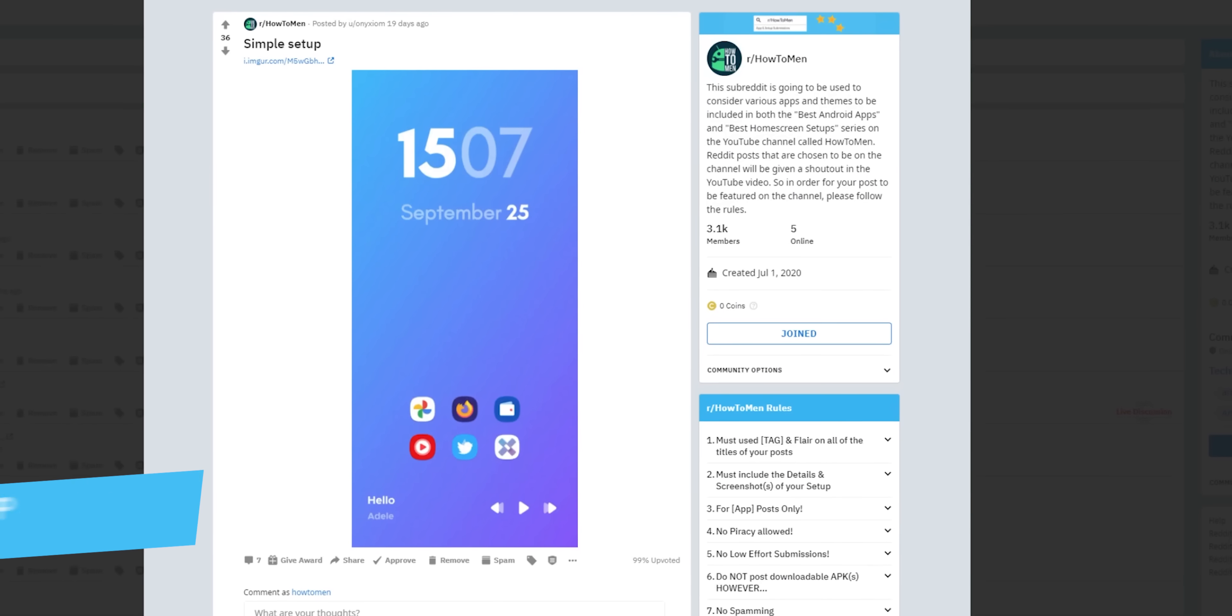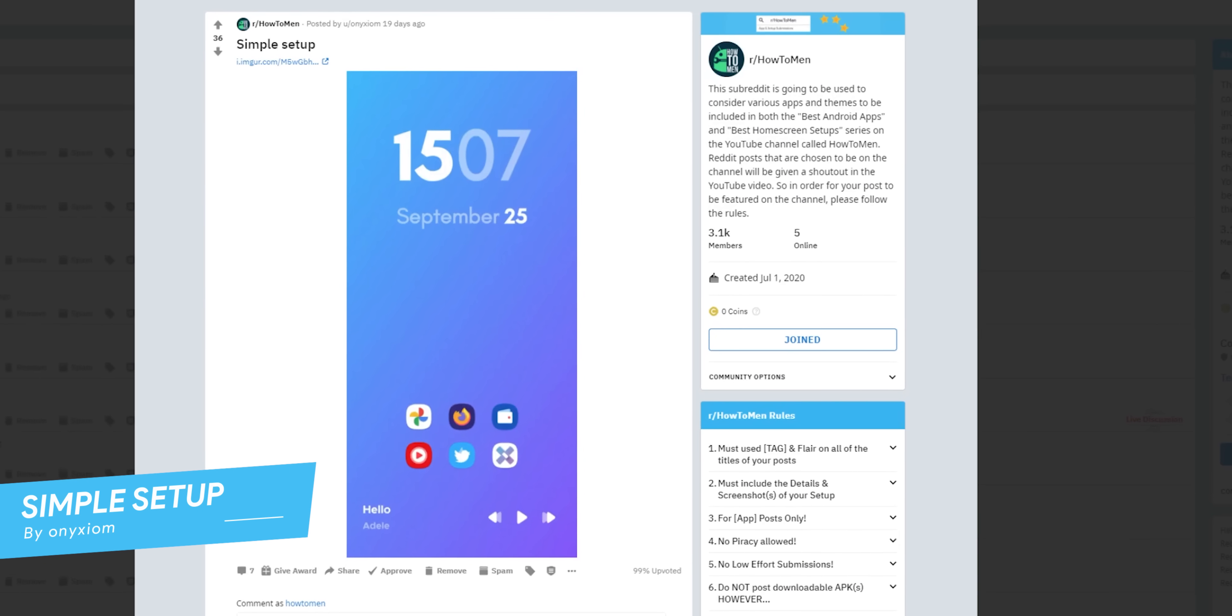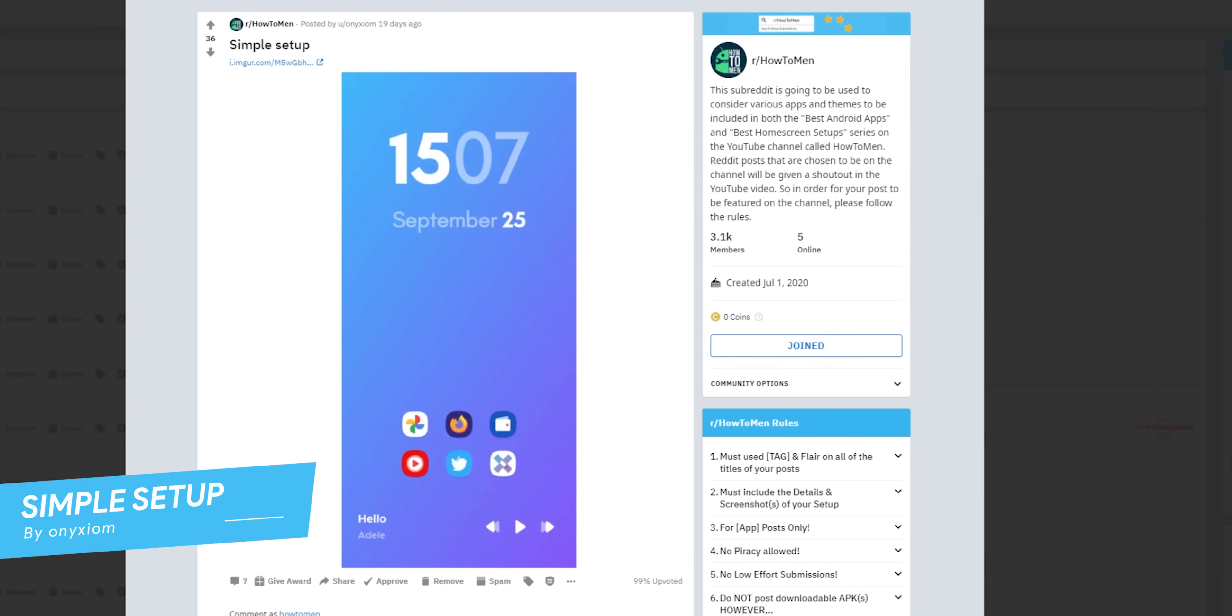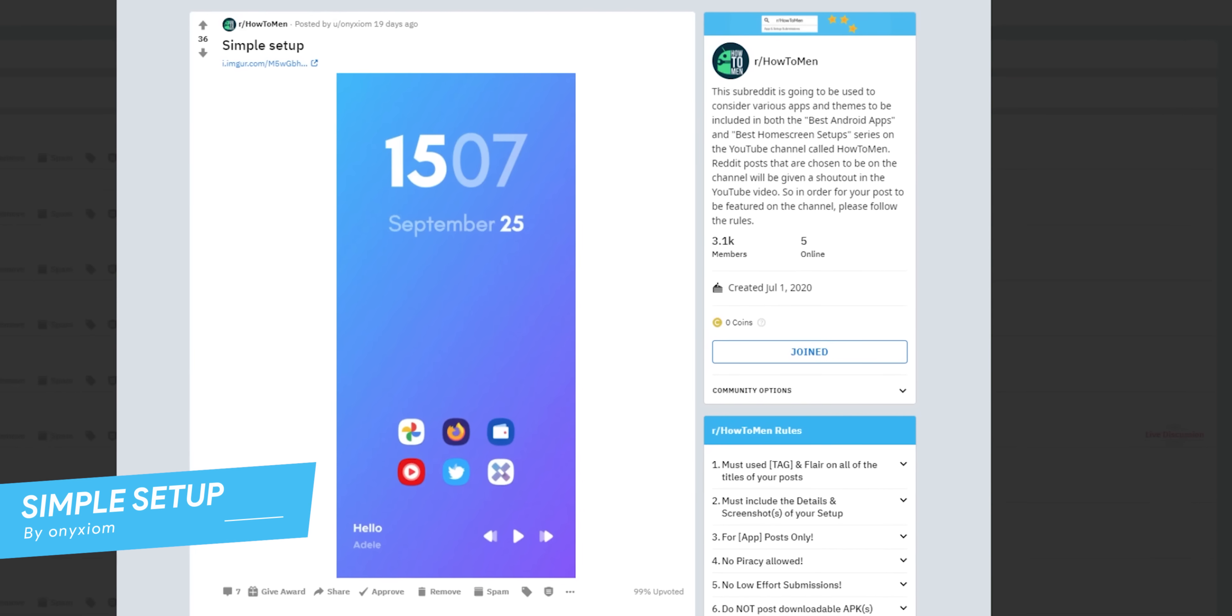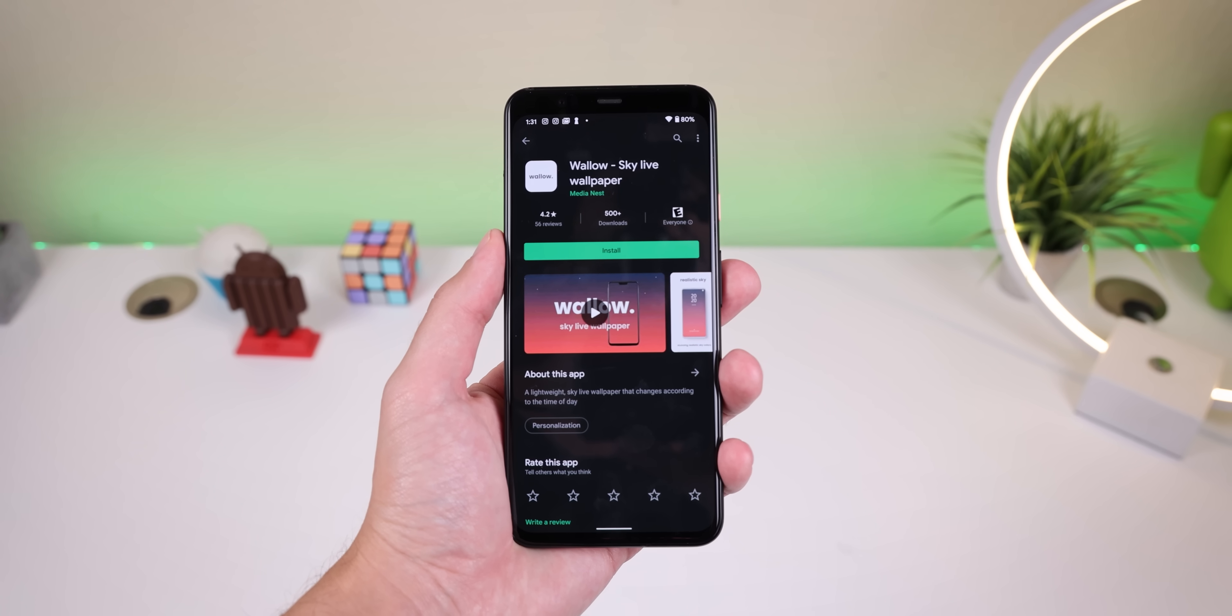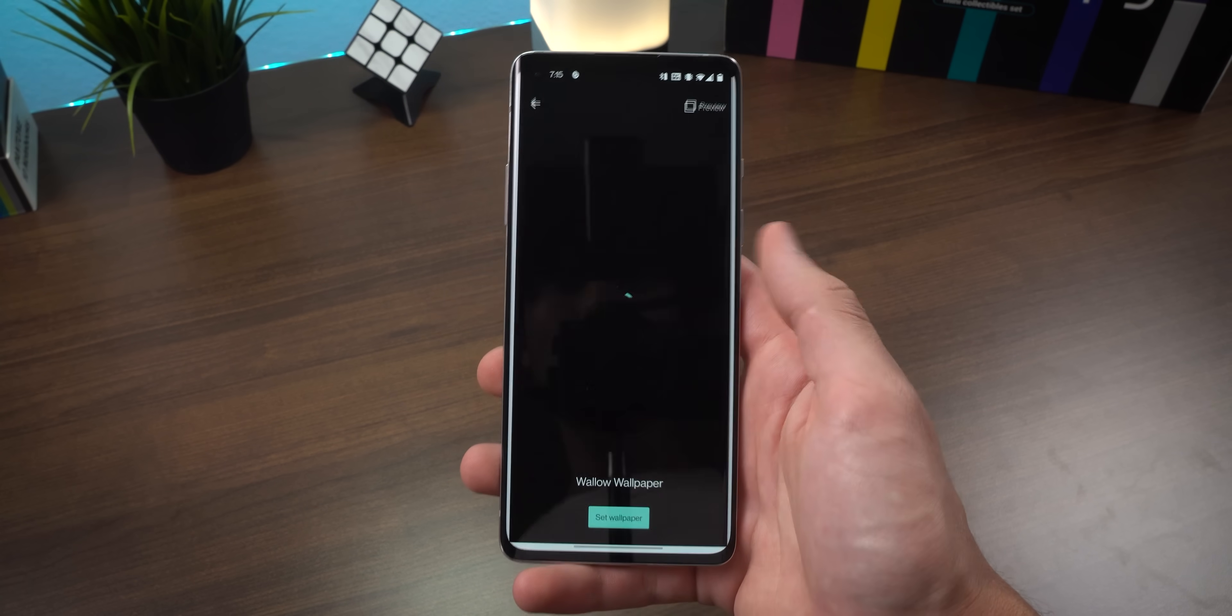The fourth best Android setup for october is the most minimal one. Sometimes you don't need a ton of widgets or bells and whistles to have a spectacular looking home screen. This one is submitted by an axiom and it's called simple setup, appropriate name. It's got a blue gradient wallpaper with a giant clock widget, some beautiful icons in the middle and a music player towards the bottom. I did spice it up a bit by changing the static gradient wall to a live wallpaper called wallo.